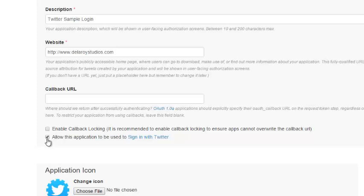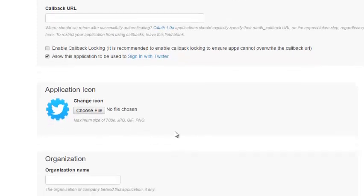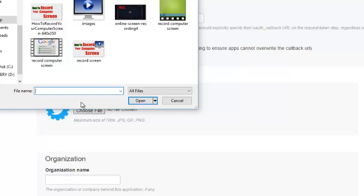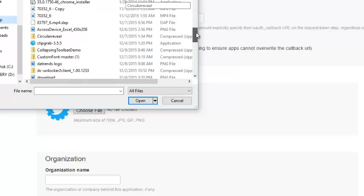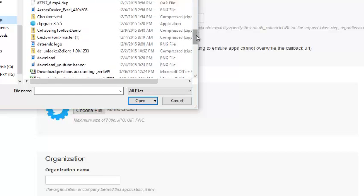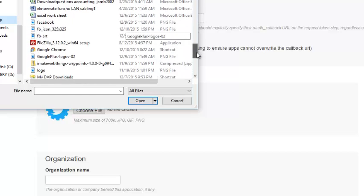Let's populate the application icon. I'll call on my icon of the application.